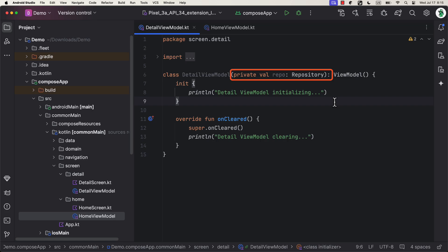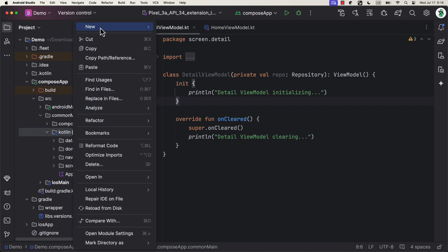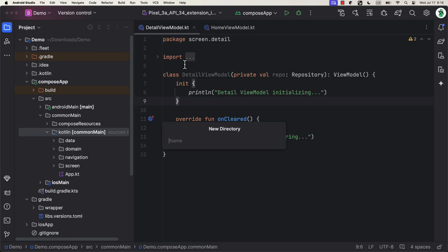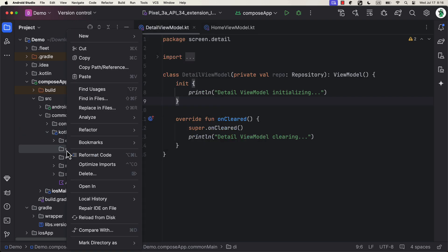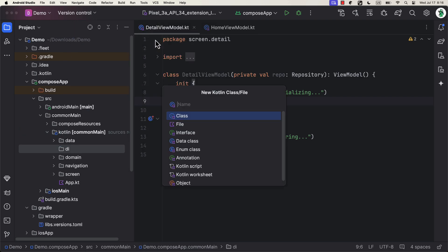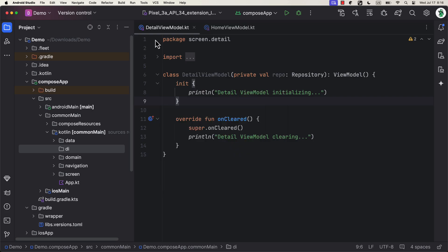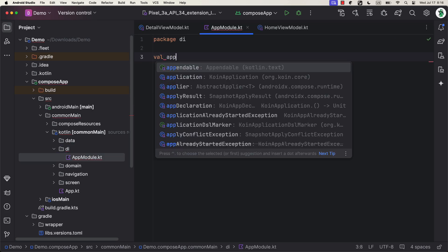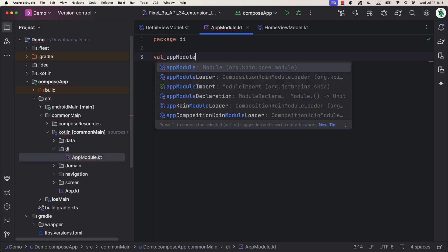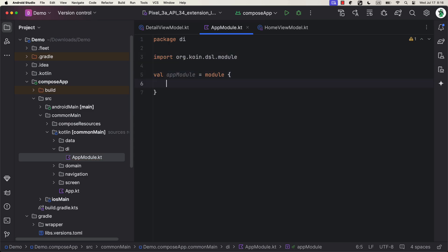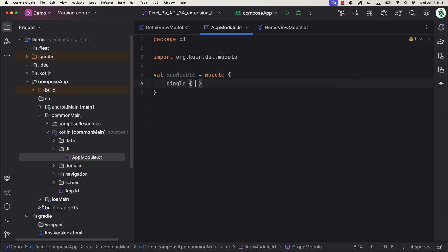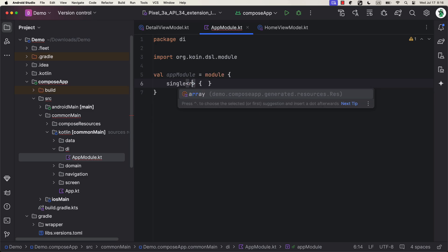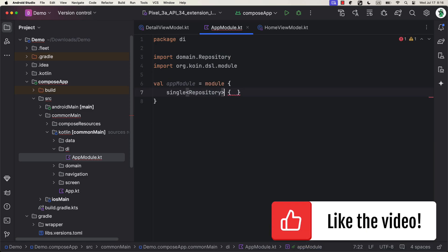Now comes the fun part. We need to describe how to provide an instance of the repository that we're planning to inject in those two ViewModels, but also describe how to provide an instance of those two ViewModels that we're gonna inject into composable screens. You can create a new package in your project, along with a new Kotlin file. Then, inside it, declare a variable that will hold Koin modules.